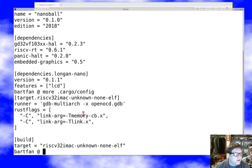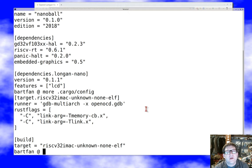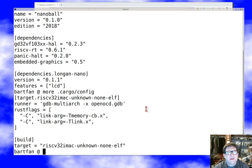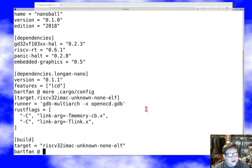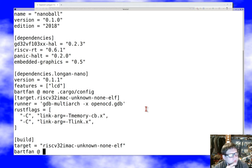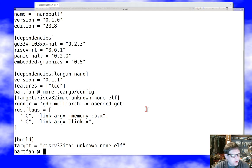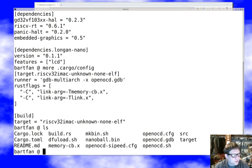One, link.x is actually part of the board support crate and is not something you need to worry about. The other one, memory.x, it turns out there's two versions of the longan nano board. One is the C8 version, which has 24k of RAM and less flash. And then there's the CB version, which is what I have and what you really want, which has 128 flash and 32 of RAM. And so for that, you're going to want this memory map here.